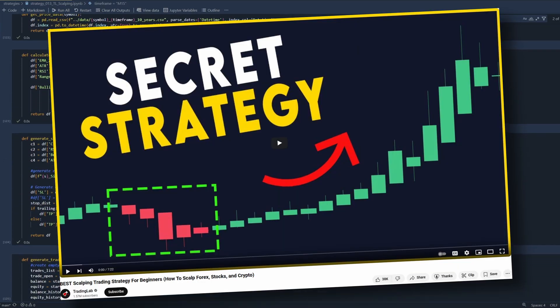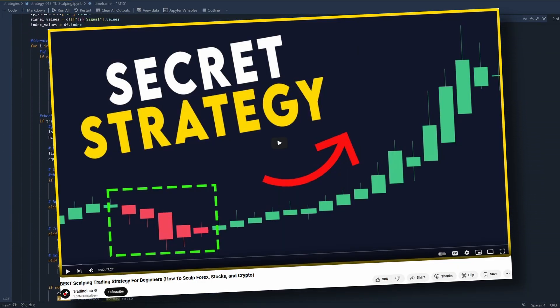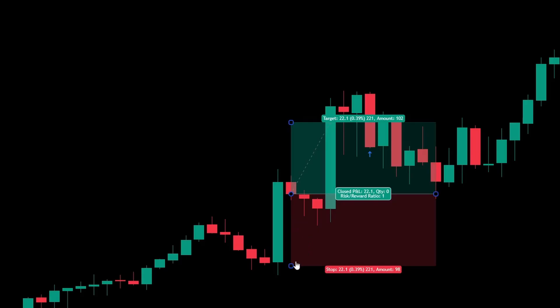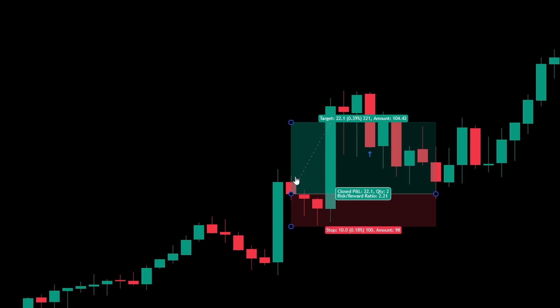I backtested the scalping strategy to see if it really works, and then I modified the stop loss and take profit to improve it even further.